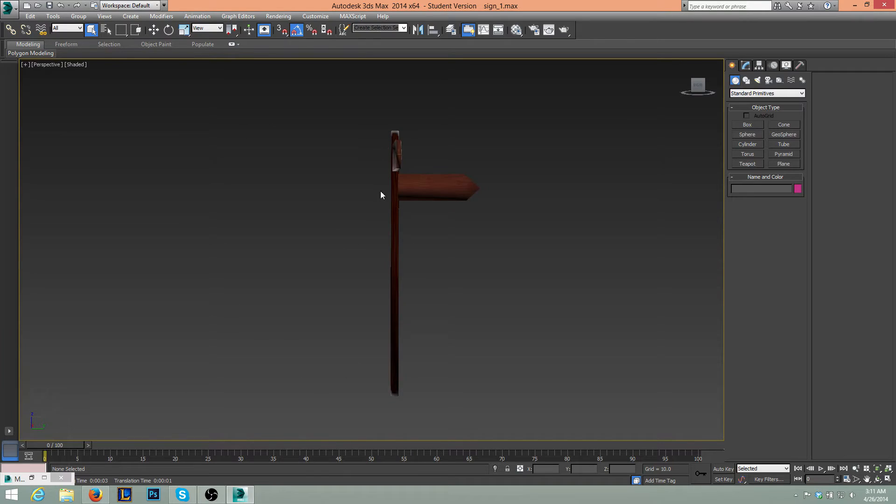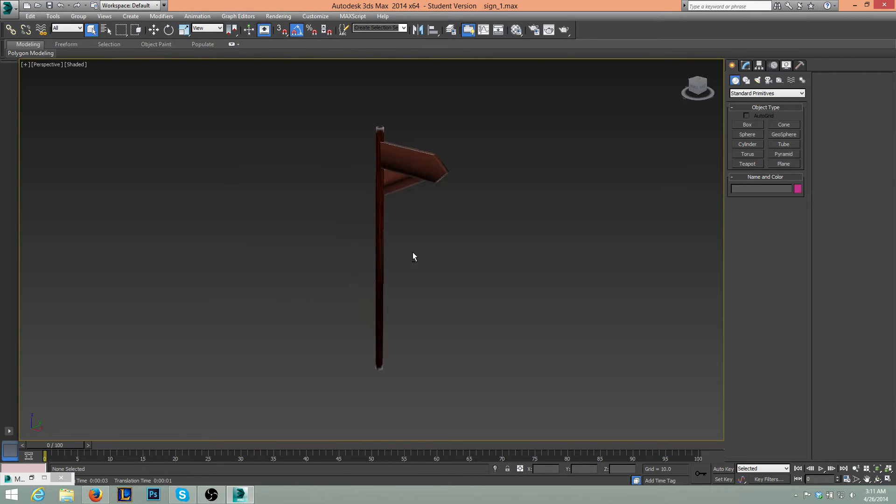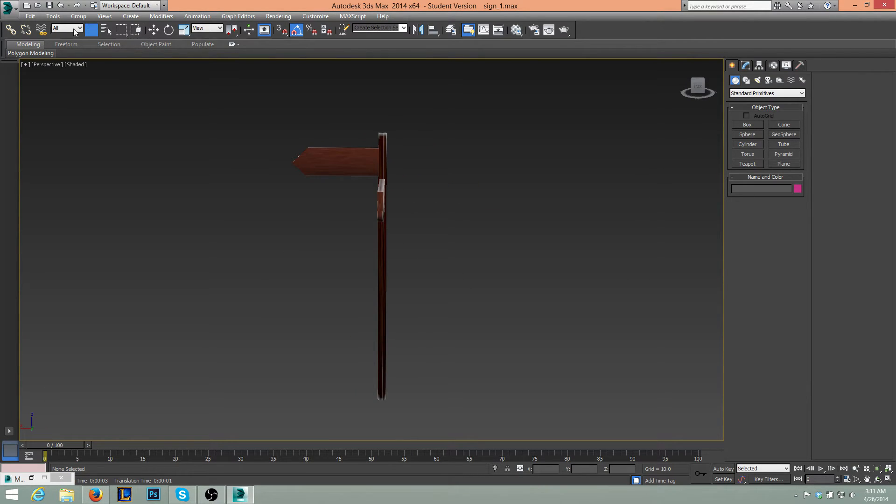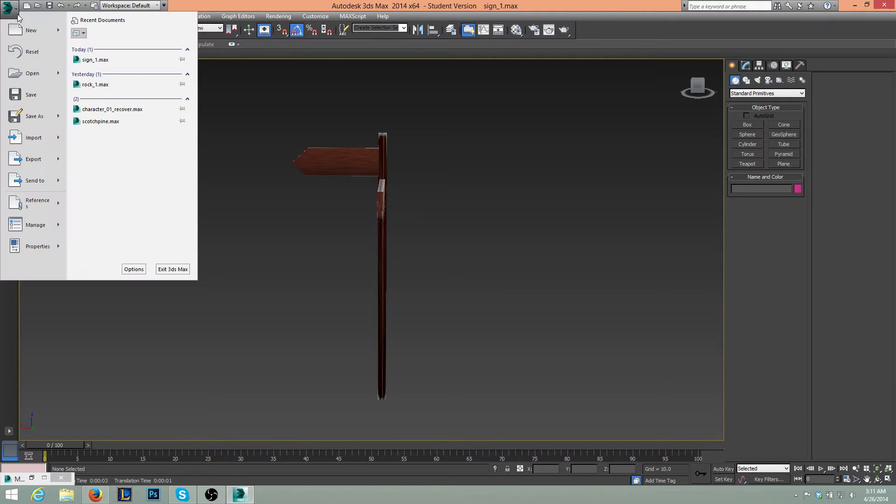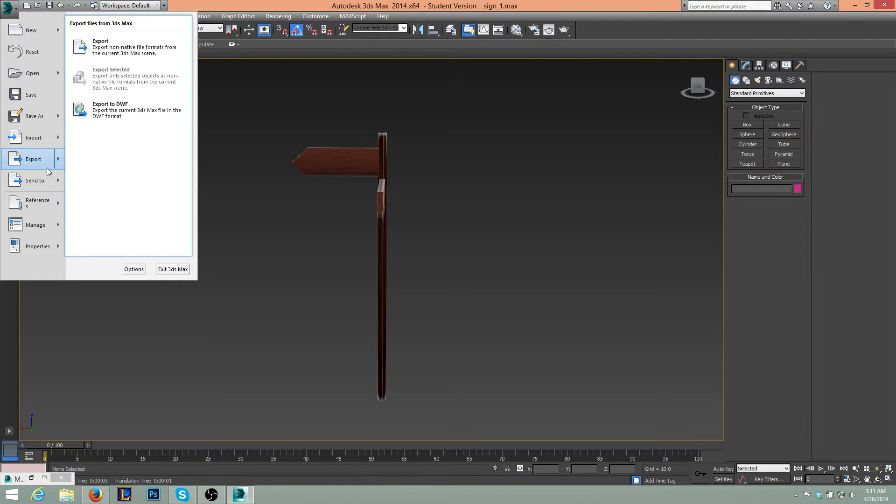So now, all we need to do is export this to UDK. So what I'm going to do is go to File, Export.